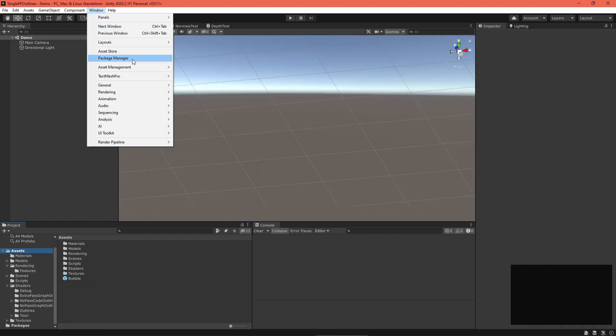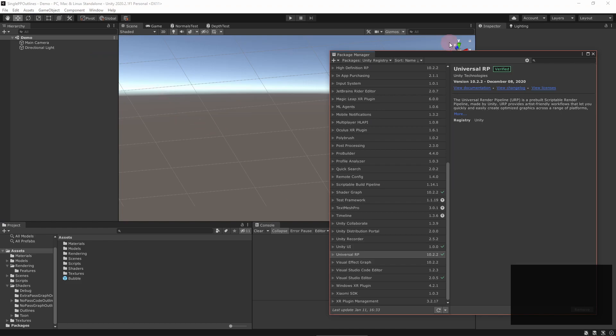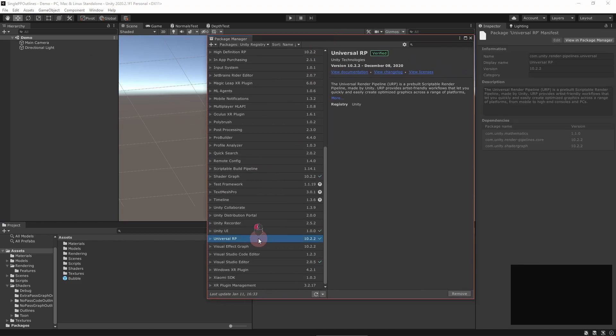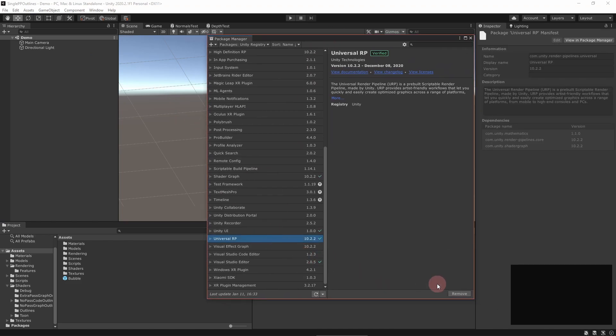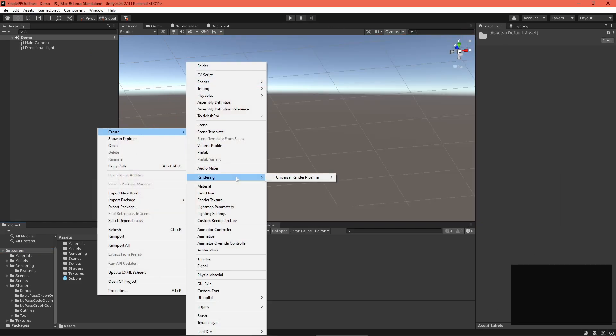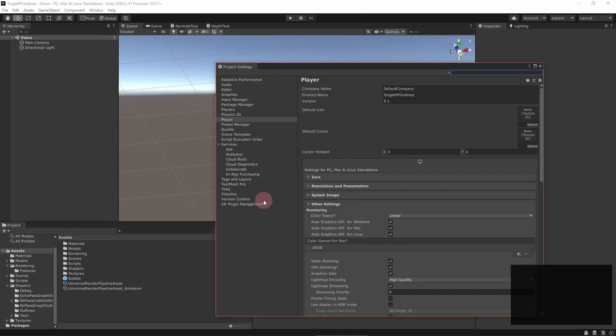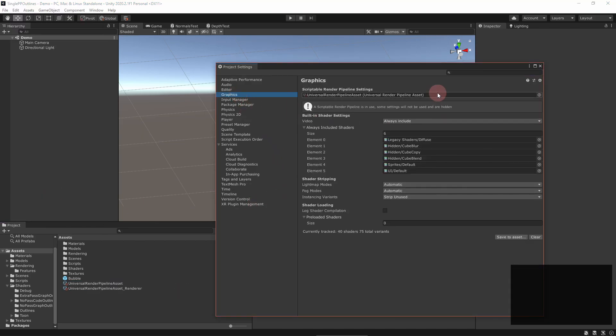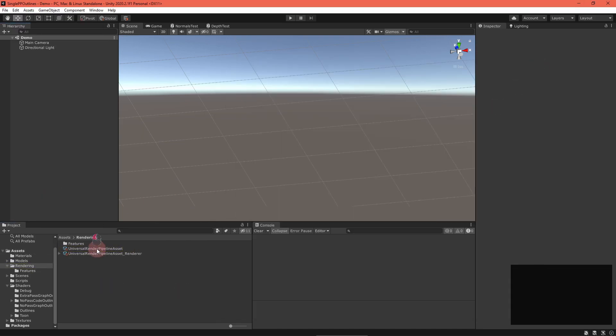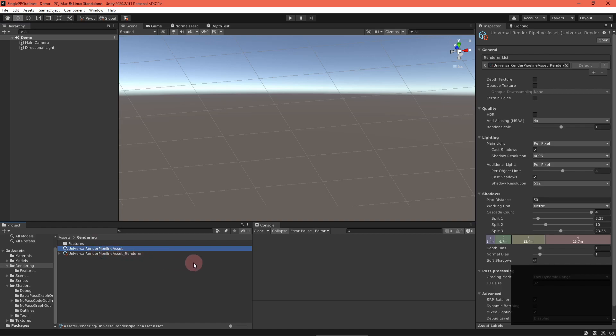Let's get started by setting up the Universal Render Pipeline. Download the package, create a settings asset, and set it as the active pipeline in the project settings. We select the Universal Render Pipeline settings asset and enable the depth texture.